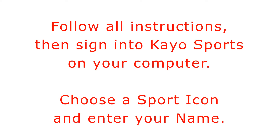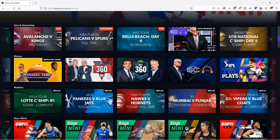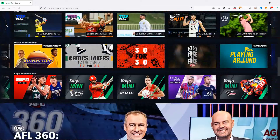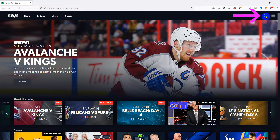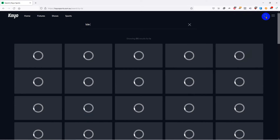I will now demonstrate using KO Sports on my laptop computer. When you log in, multiple videos will appear. If you can't see the video you want, use the magnifying glass to search for it.